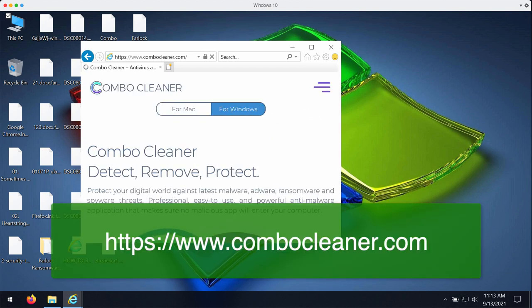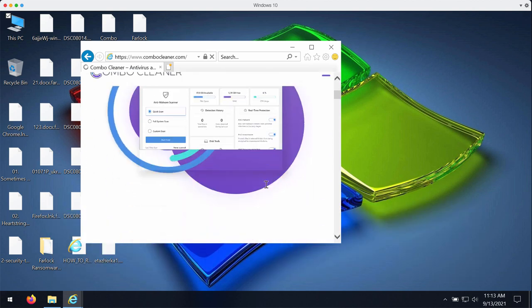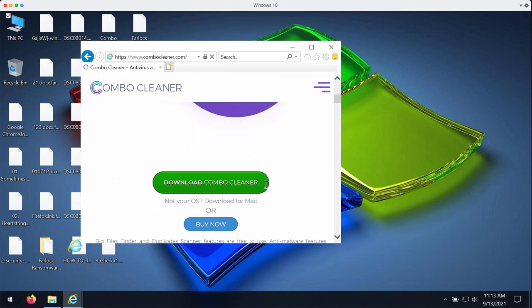Download ComboCleaner antivirus and anti-ransomware, install the application and start checking your device with its help.